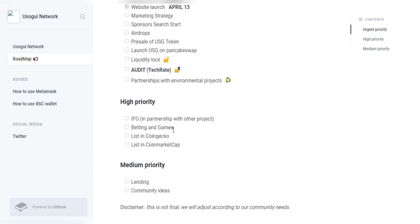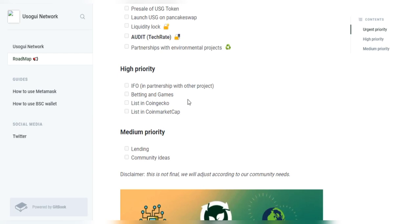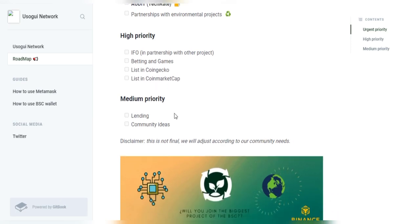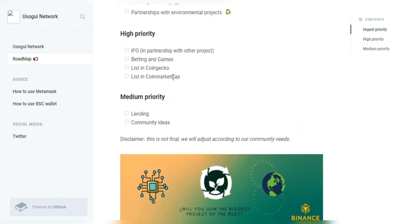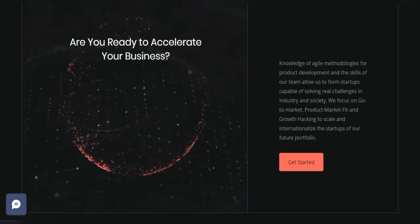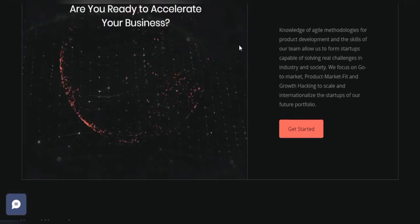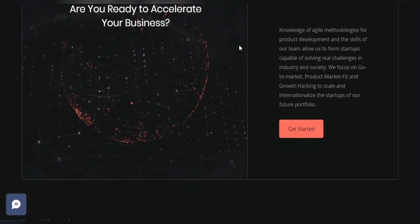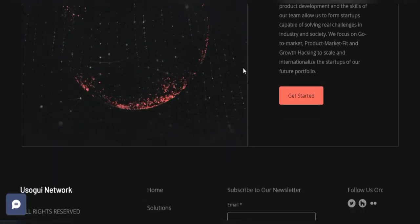Well, their high priority includes their IFO and in partnership with other projects and their betting and games and their list in CoinGecko and list in CoinMarketCap. Well, then they have their medium priority which includes lending and community ideas.